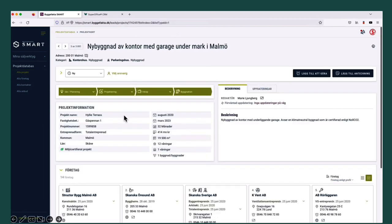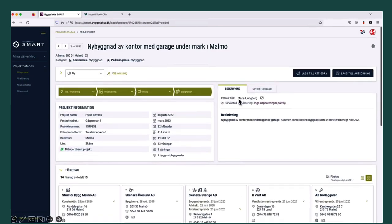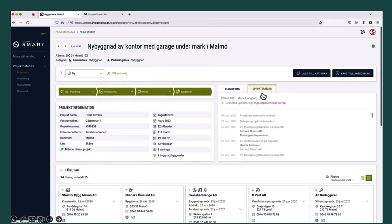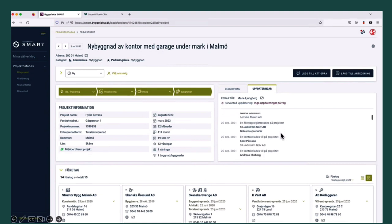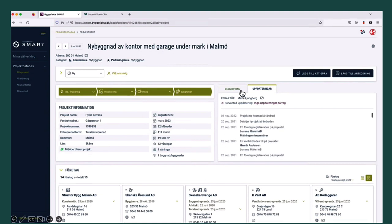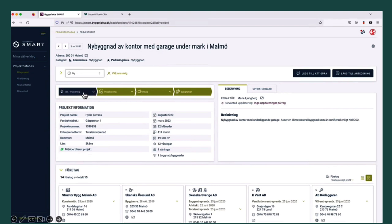Now I get all the details for this specific project. I can see all the companies that are connected to the project, and I can see all the updated information going back in time. I decide to import this to SuperOffice by selecting the 'working with' status right here. Now the project is being imported into SuperOffice.